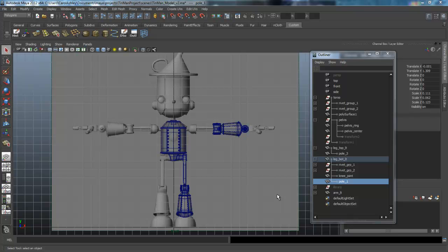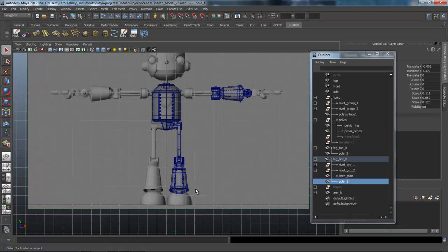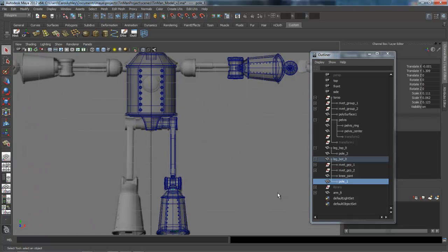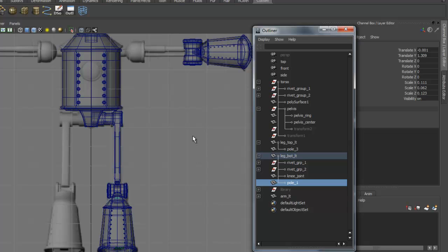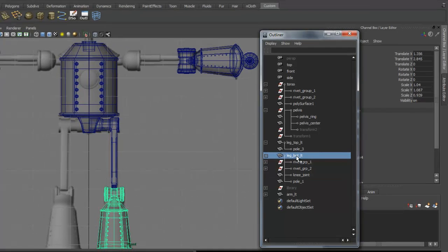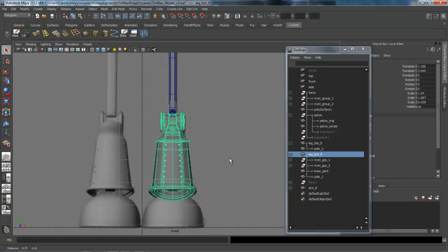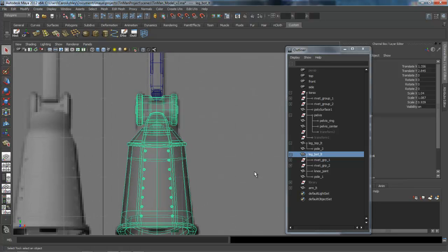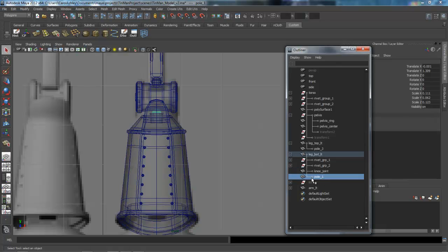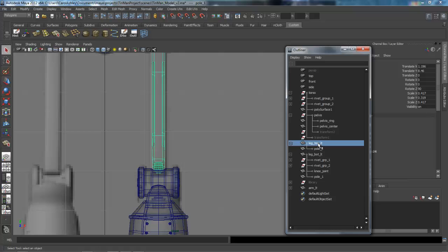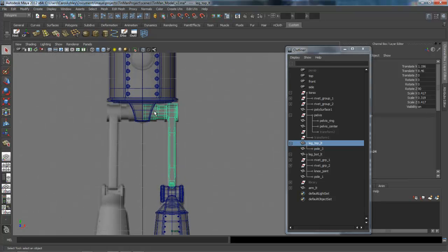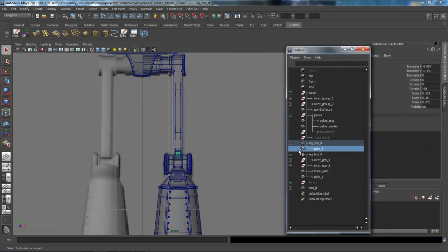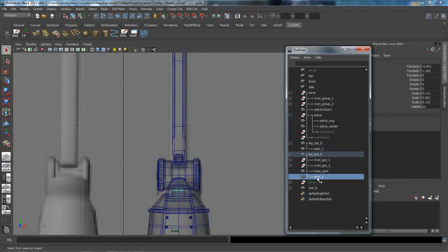This is lesson 9 in the Tin Man Project. Before we get started building the foot, I wanted to clean up a couple things in the outliner and group them properly. This is important when we start moving the pivot points around to pose the character. Keep that leg bottom left as a group with the two rivet groups, the knee joint and the pole. The leg top is that thigh piece that goes up into the pelvis area as well as that small pole copied from down here.